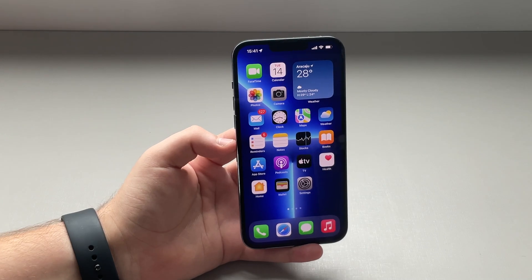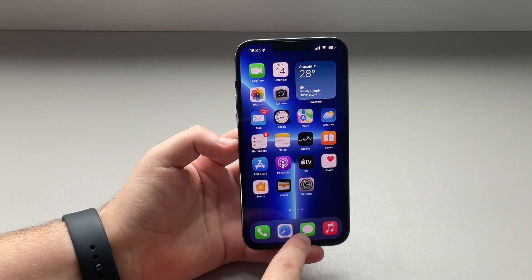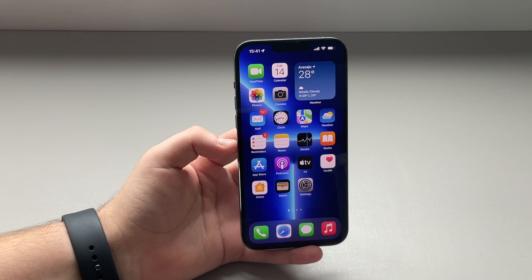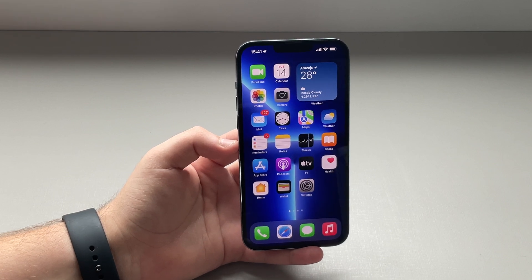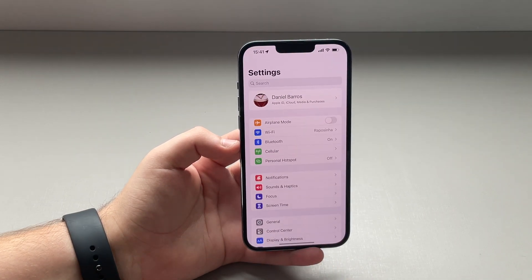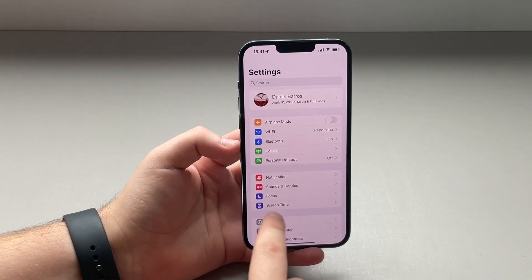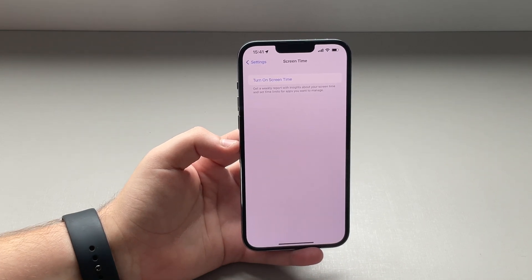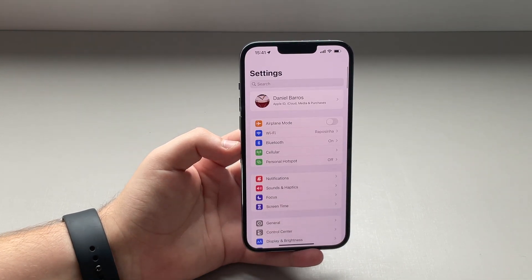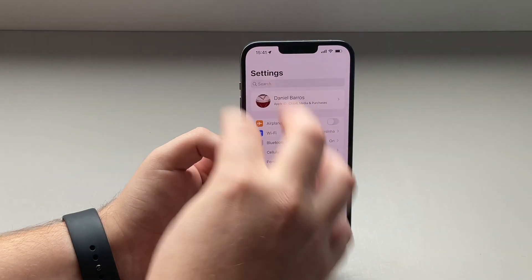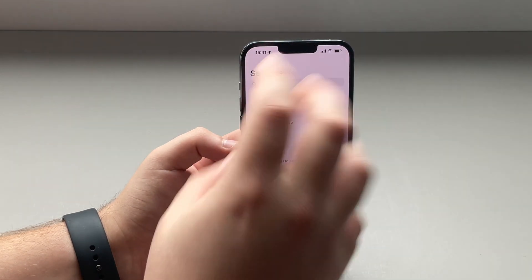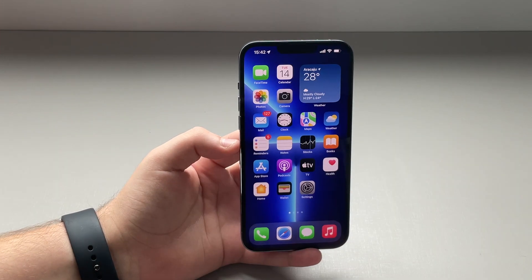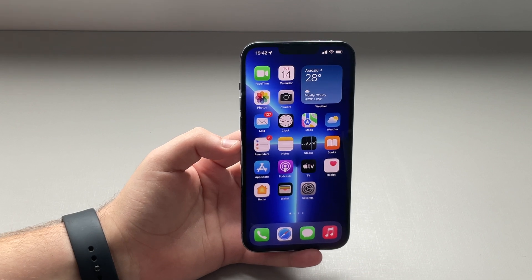Now let's talk about another privacy feature, this one having to do with iMessage, especially if you have kids. If you do have kids and you have Screen Time turned on, and if you have a kid enrolled and linked to your iPhone, you can now enable a feature called Communication Safety.